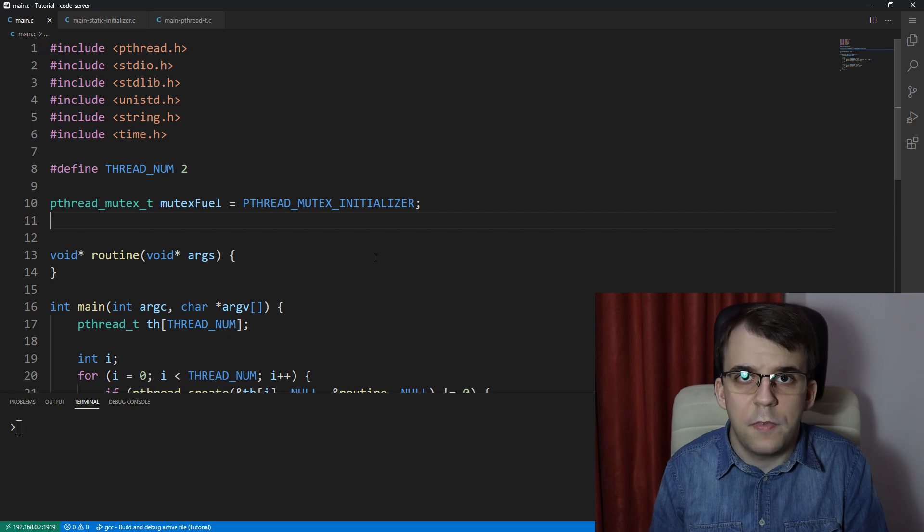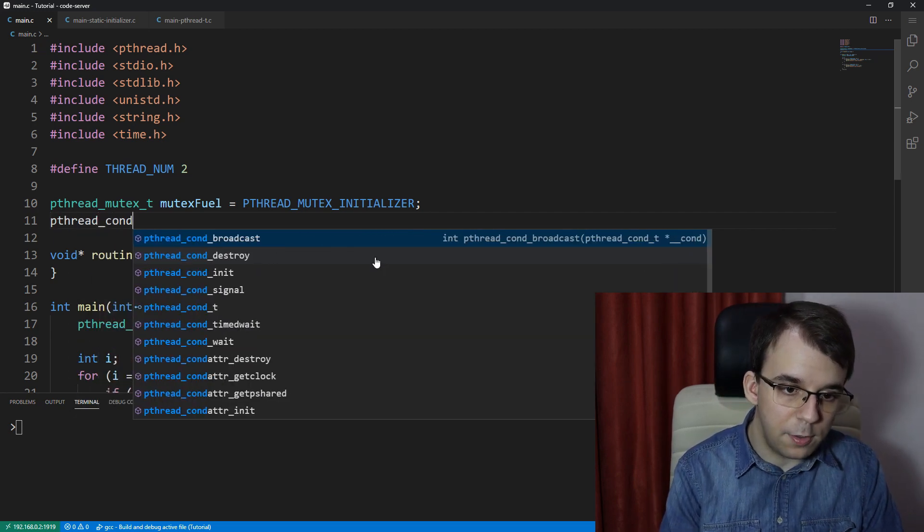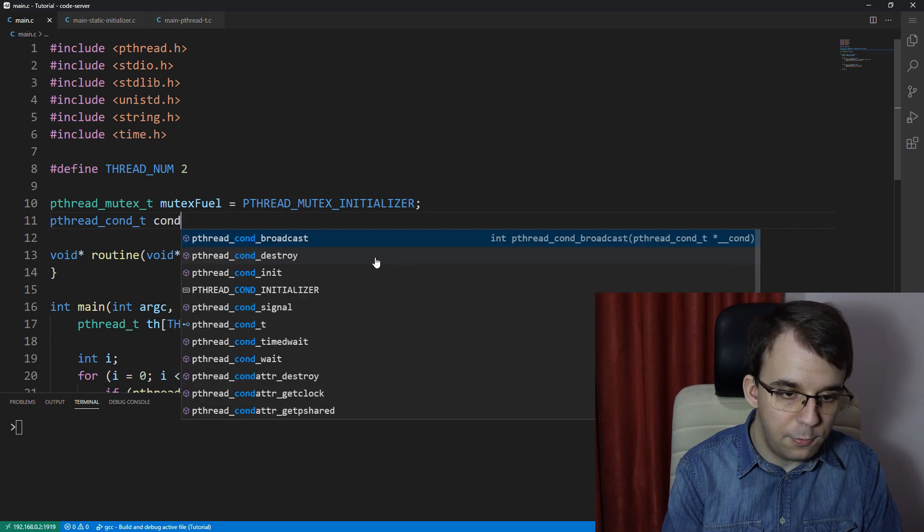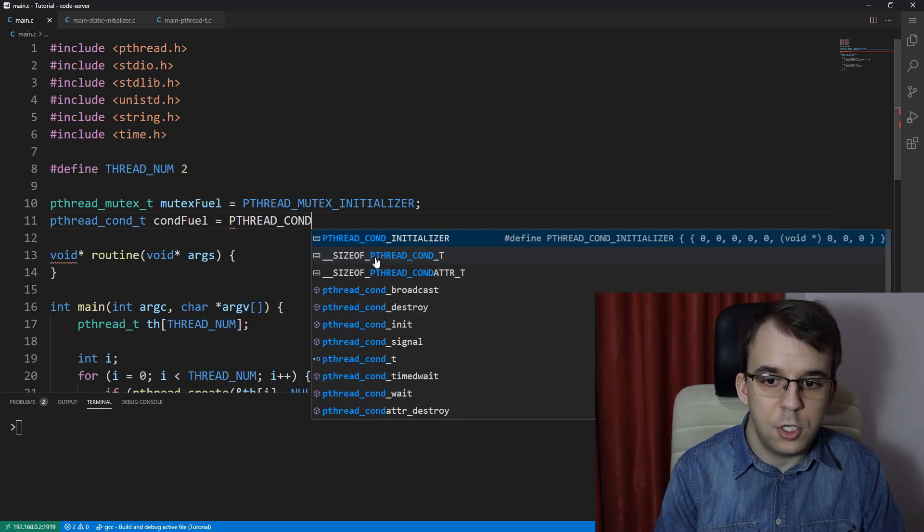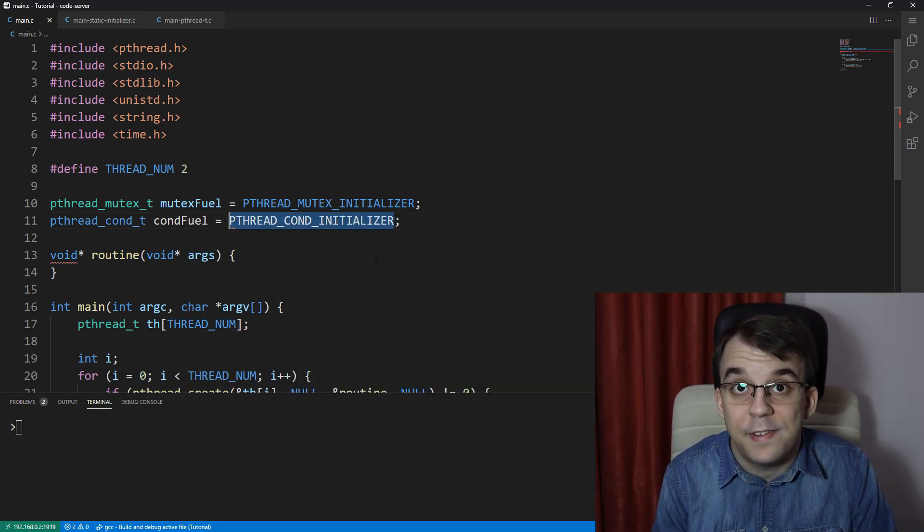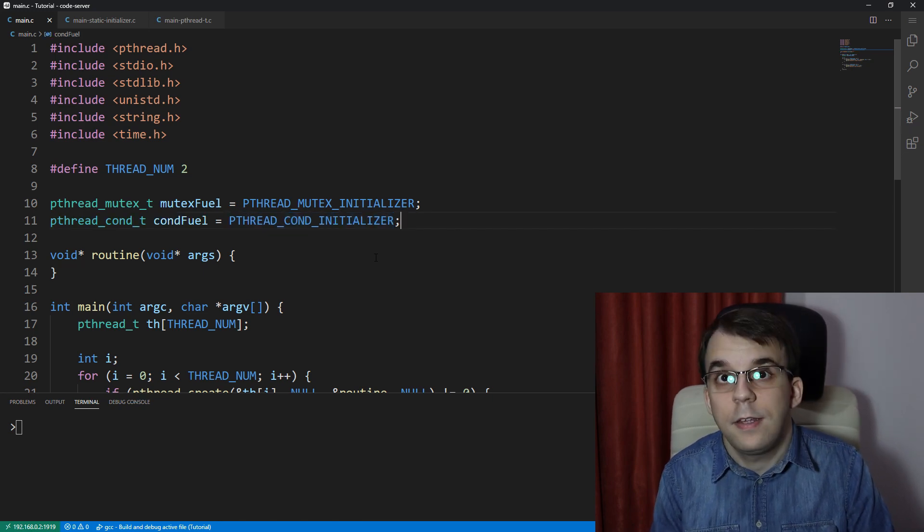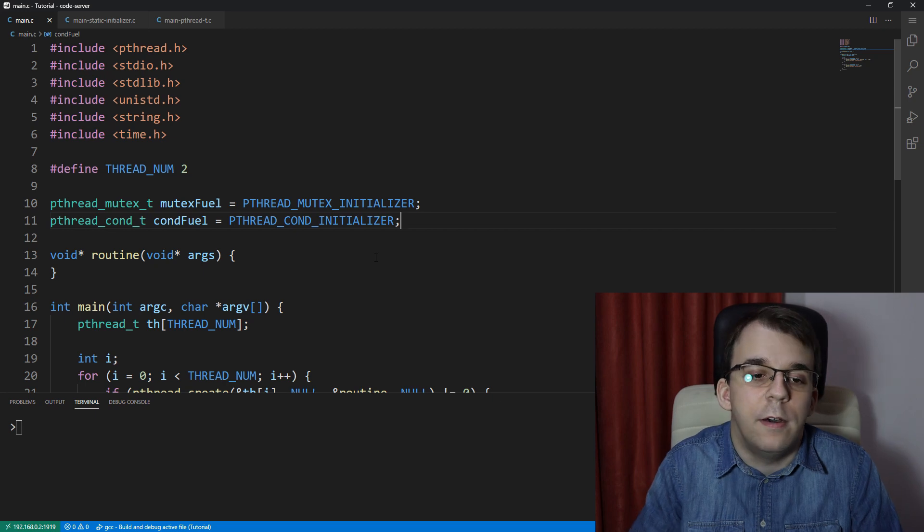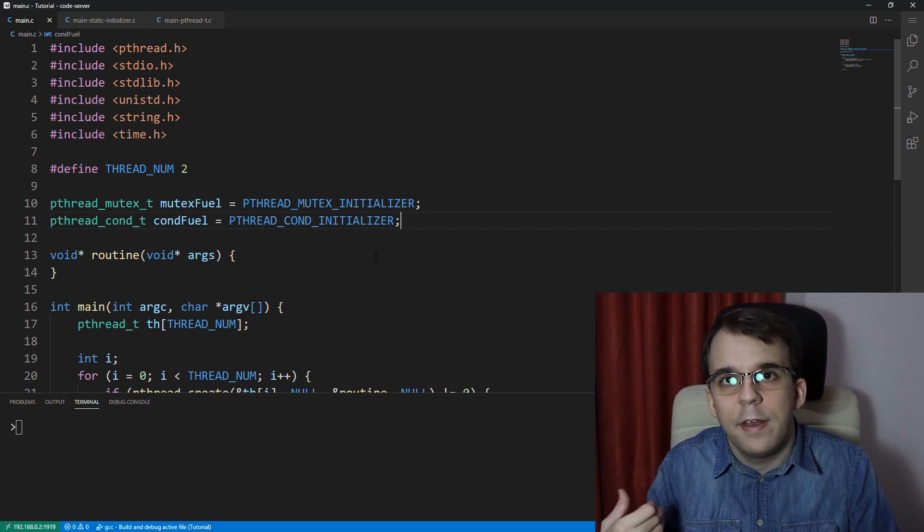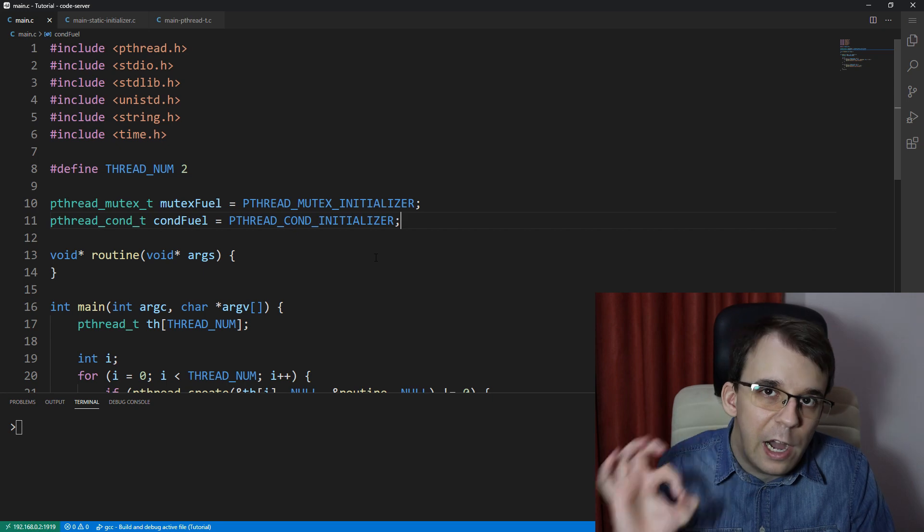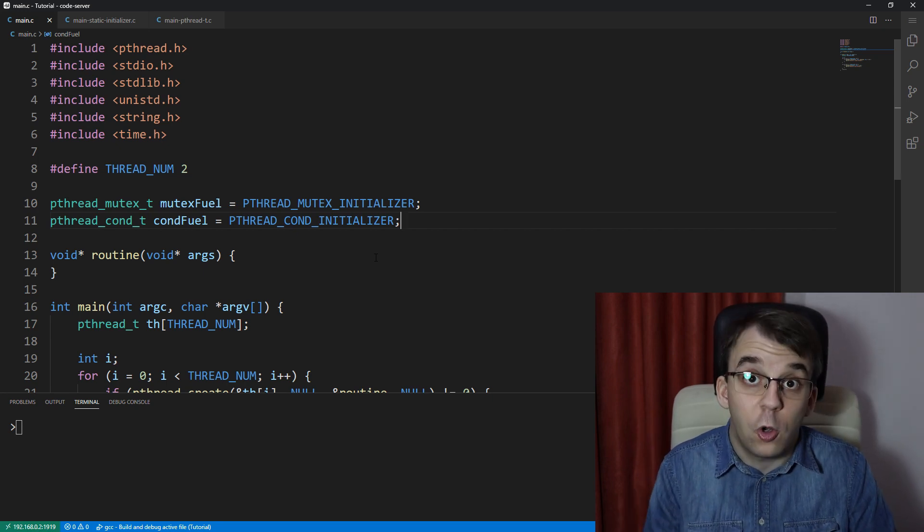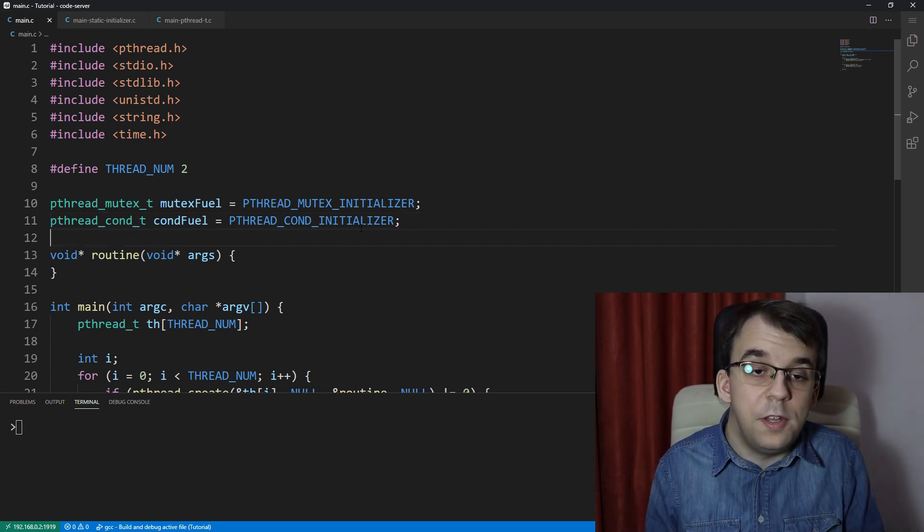Same thing actually applies to condition variables. So you can do pthread_cond_t, let's say cond field equals PTHREAD_COND_INITIALIZER. And this also has a static initializer that lets you not use the init function anymore. And then again, the destroy function, same thing applies. It's not 100% necessary for you to call that, although it's a good practice. And that's really all there is to this.